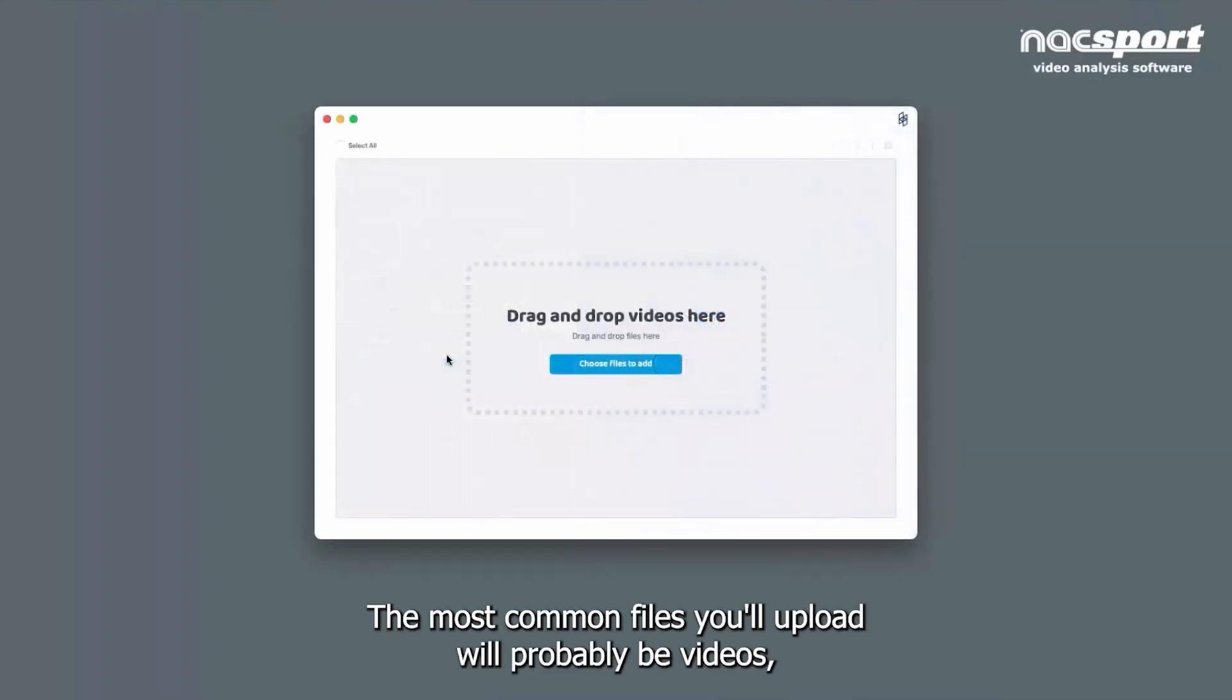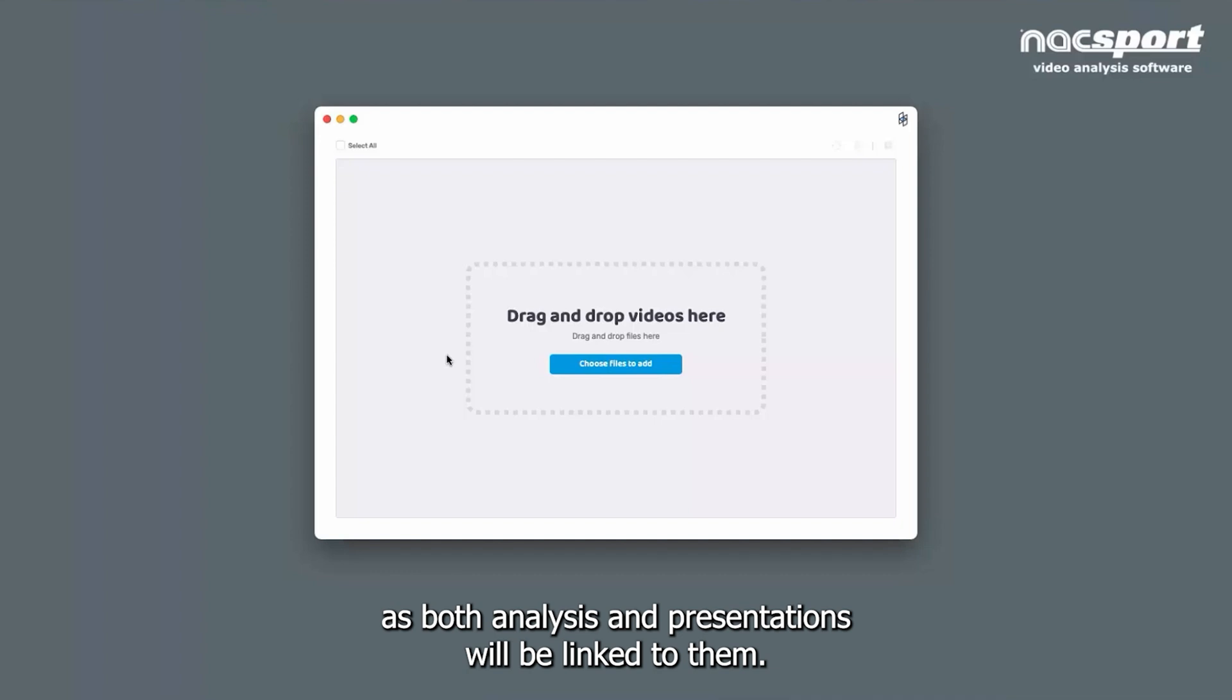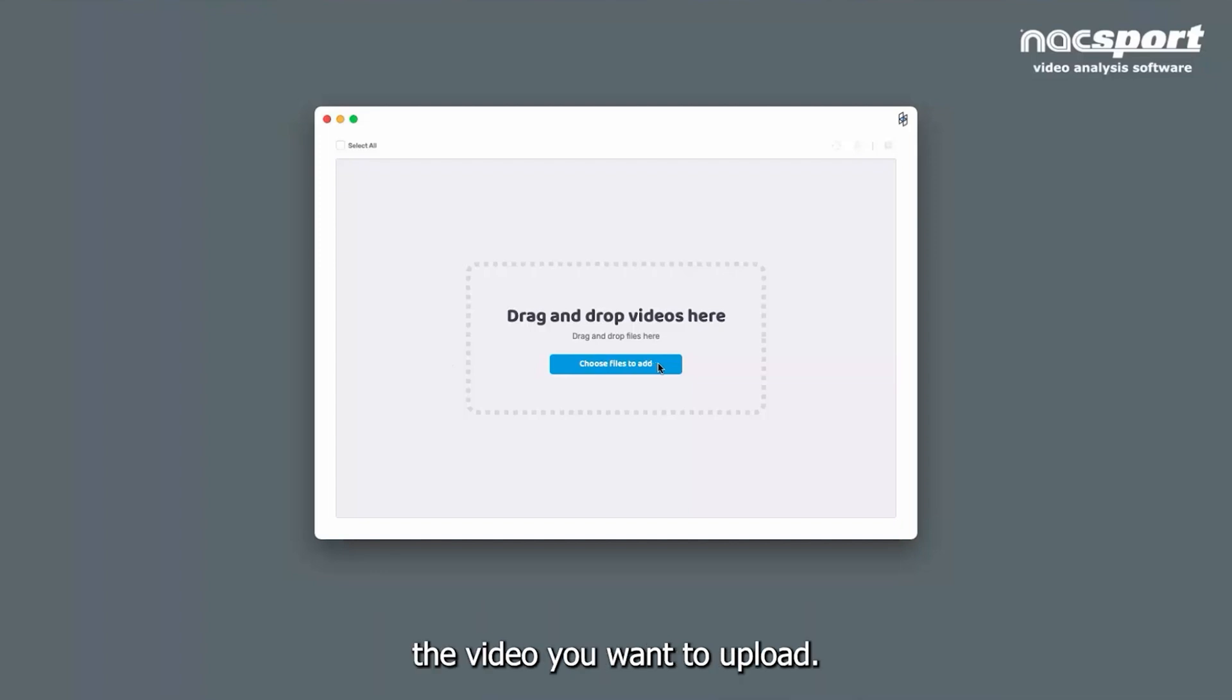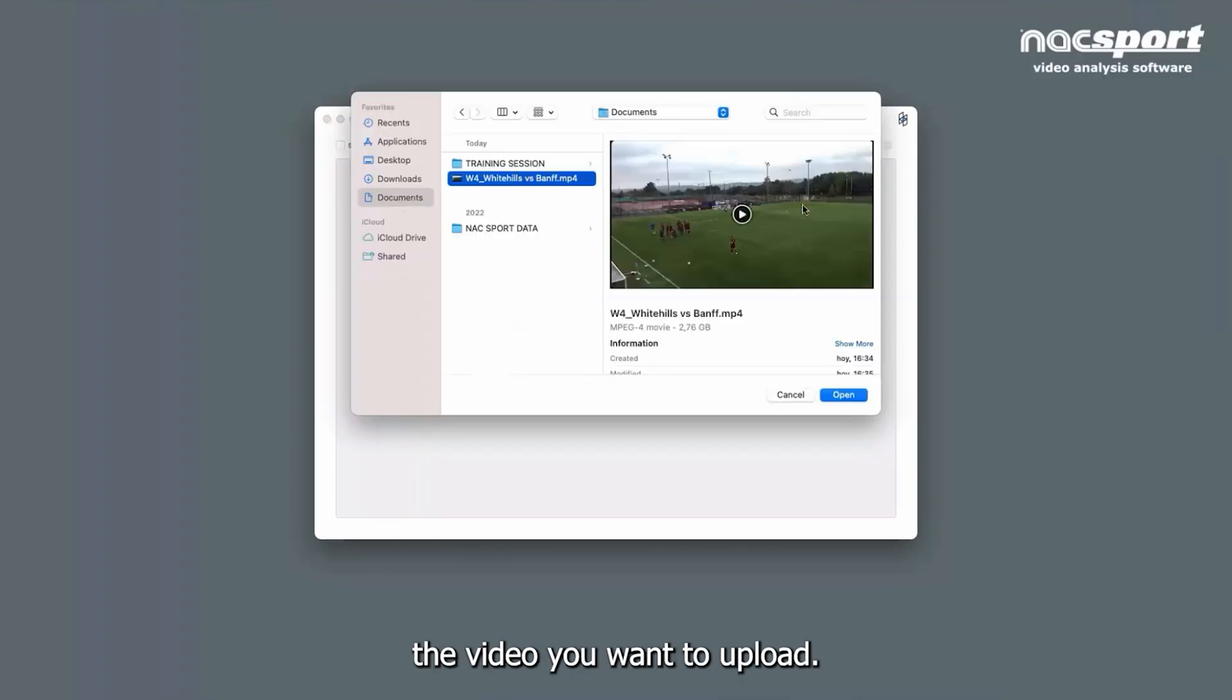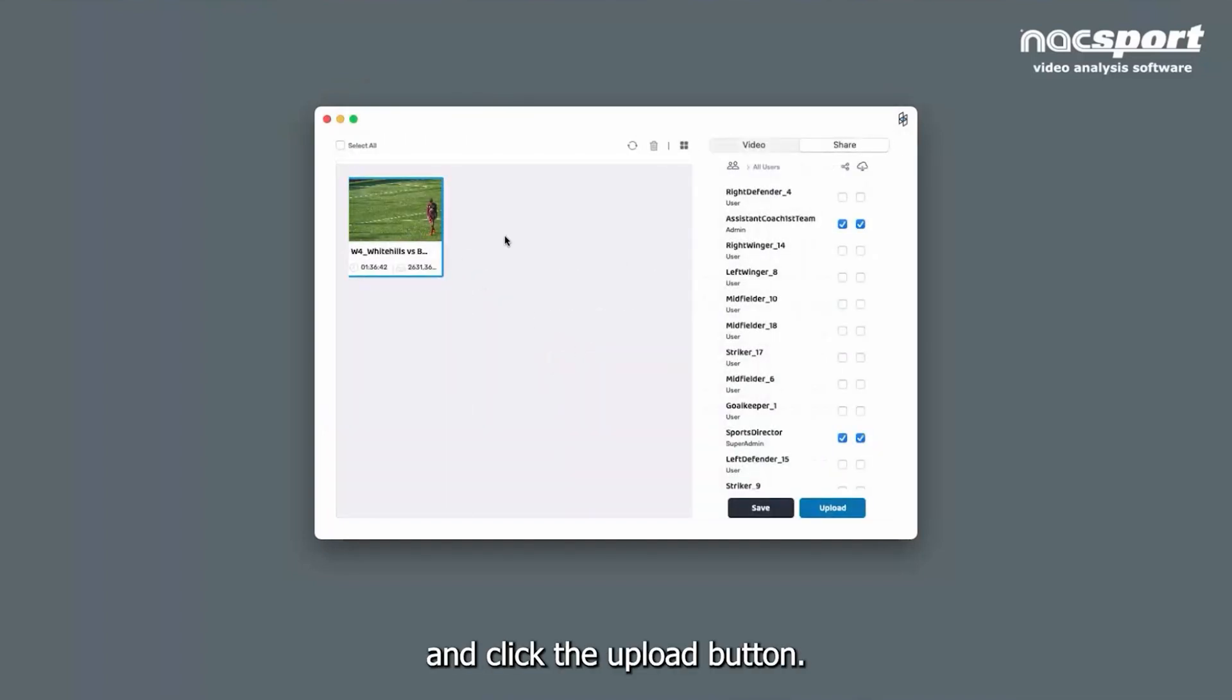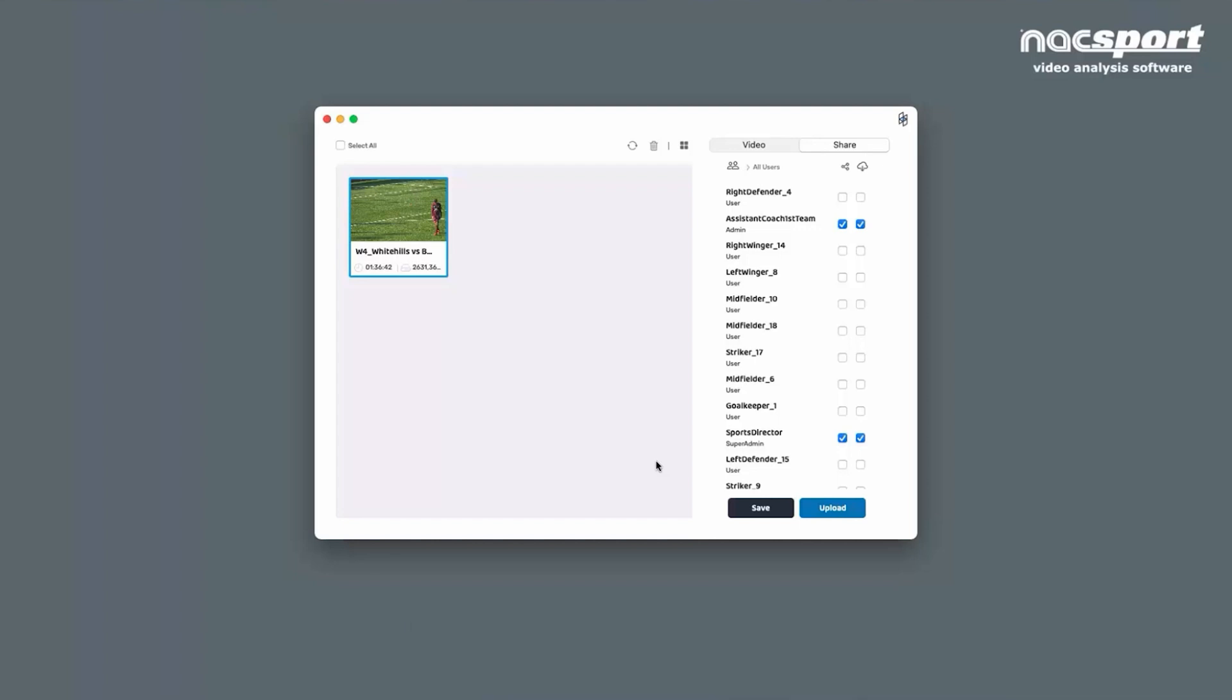The most common files you'll upload will probably be videos as both analyses and presentations will be linked to them. To do this click on the choose file button and locate the video you want to upload. Click on the desired video and click the upload button. You can upload multiple videos at the same time.